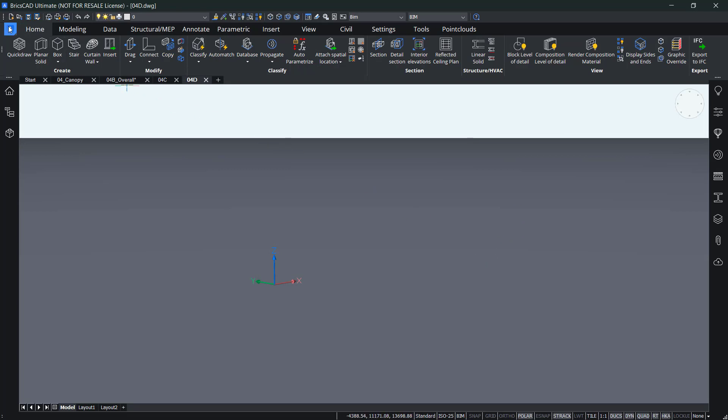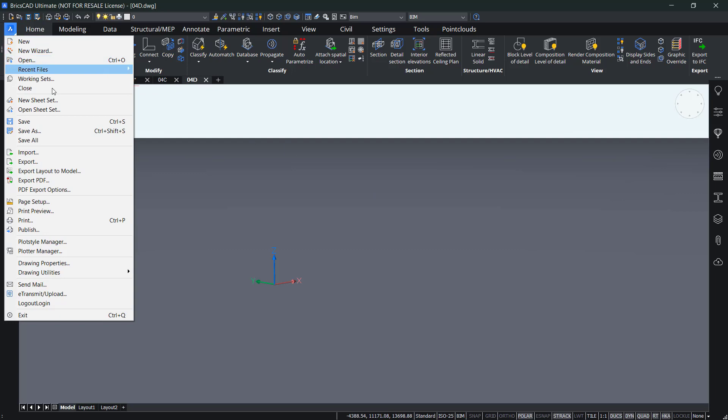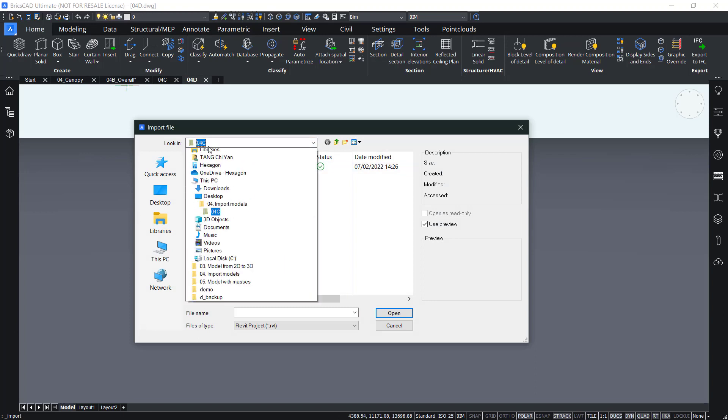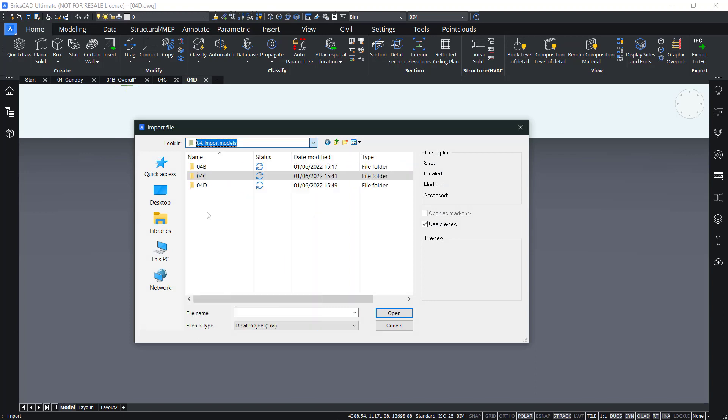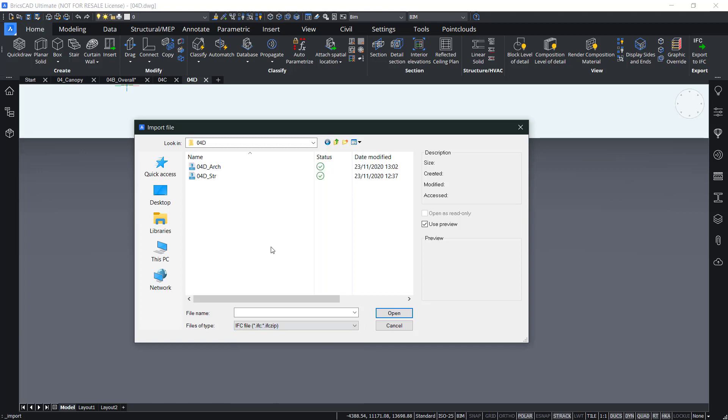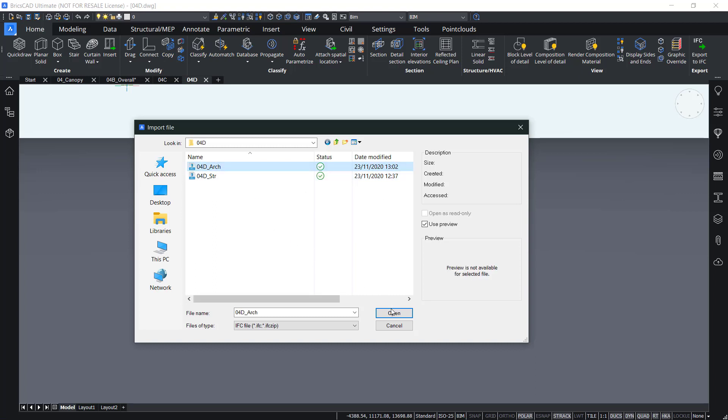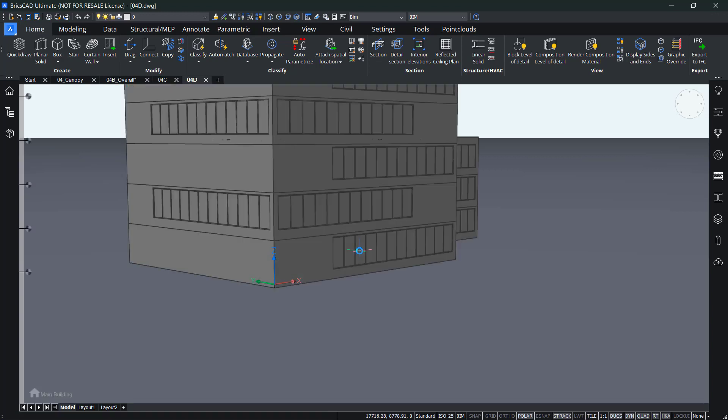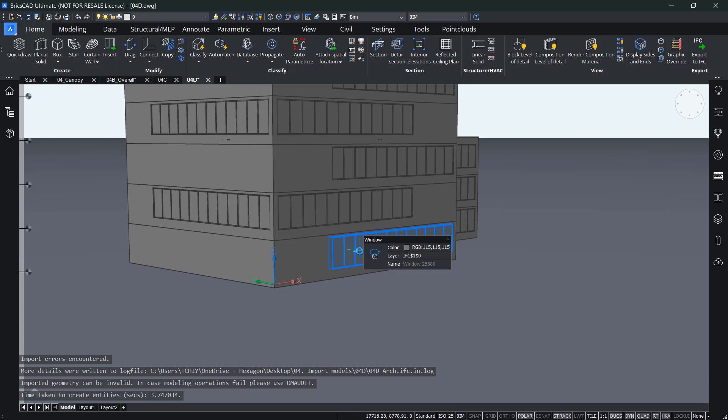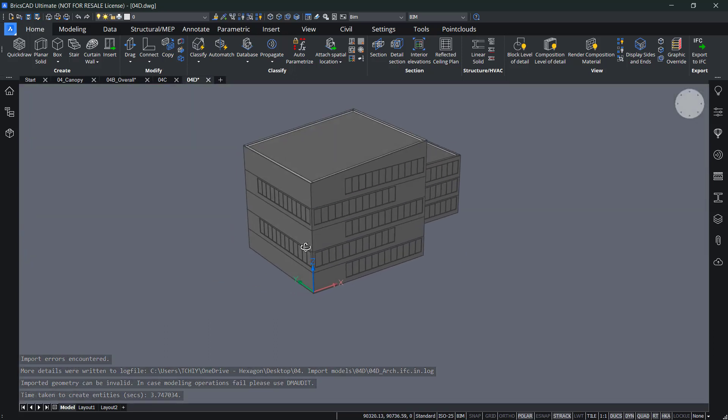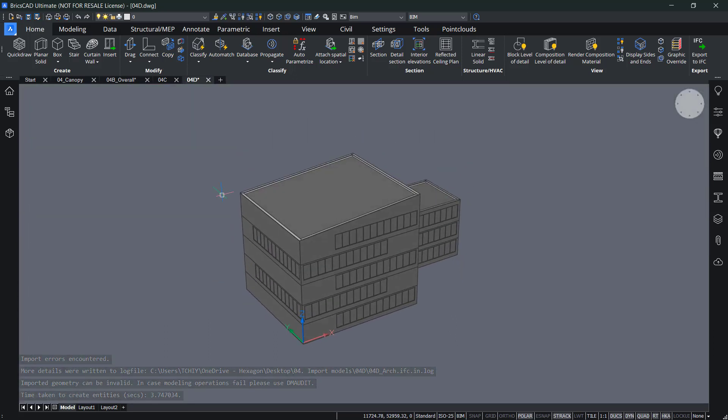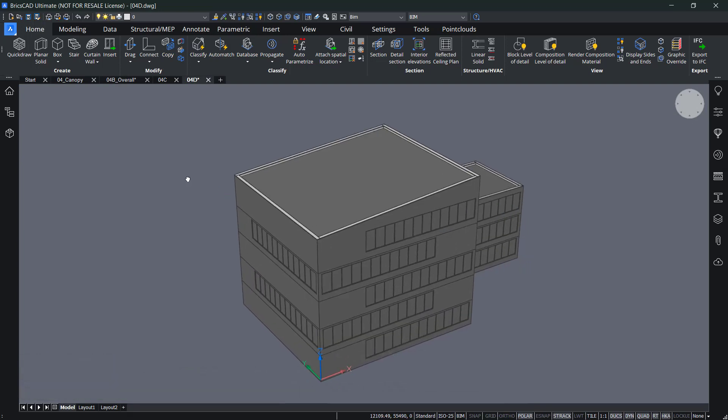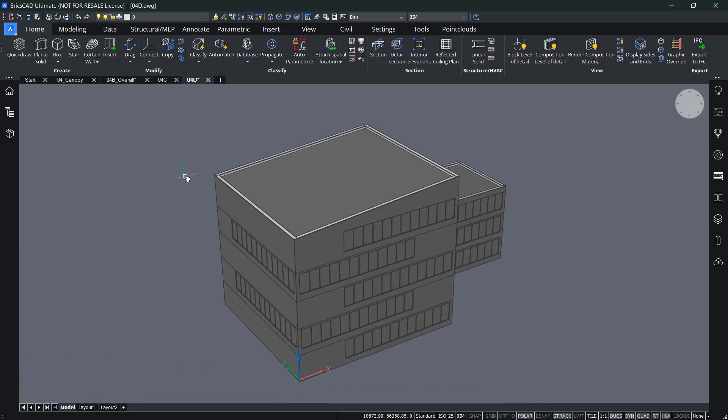So now let's go to the ribbon. Click on the BricsCAD logo to import. Search for the folder 4D. And of course here, our file type is in RVT. So let's change that to IFC to find the right one. So let's choose to open IFC architectural version and open it.